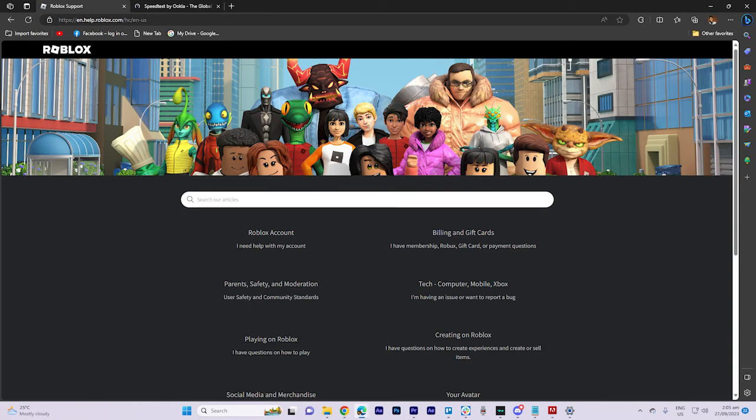Ninth, contact Roblox support. If none of the above solutions work, consider contacting Roblox support. They might be able to provide more specific assistance or investigate the issue further.